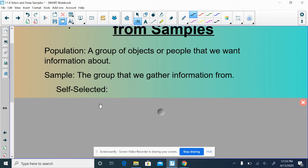Another example would be if you have something on the back of a Burger King or Subway receipt, they'll be like, fill out this survey and you'll get a free cookie. Well, that's clearly a self-selected sample because the people who fill out the survey have selected to be in the sample. Now, our goal in conducting a sample is to have it be a good representation of the population. We don't want certain groups of people to be overrepresented or underrepresented in our population. We want our sample to look like our population.